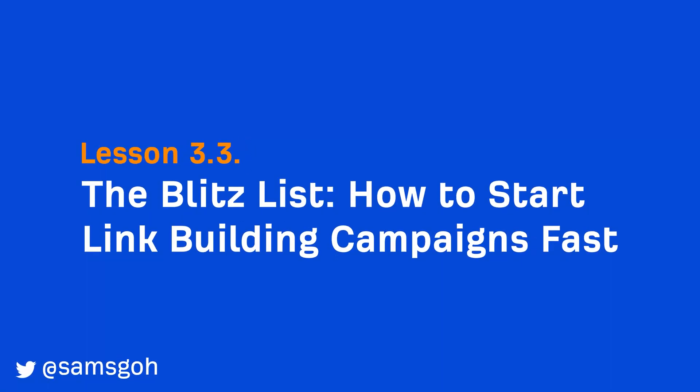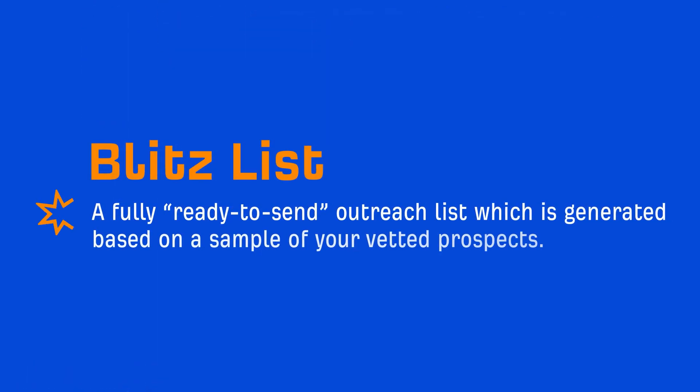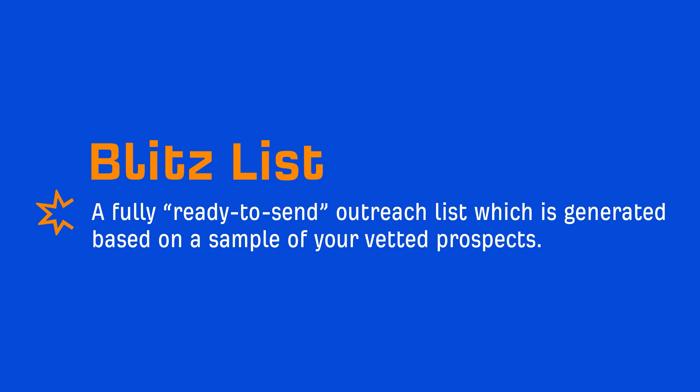Hey, it's M.O. and welcome to the third lesson in the vetting module. In this lesson, we're going to talk about what I call a Blitz List. And a Blitz List is simply a fully ready-to-send outreach list, which is generated based on a sample of your vetted prospects.